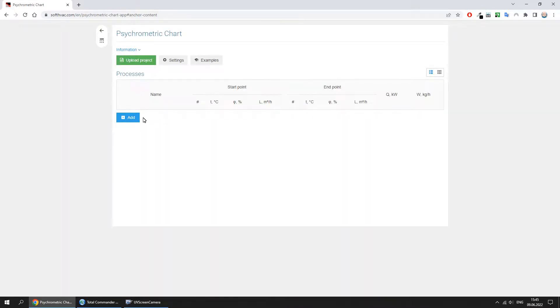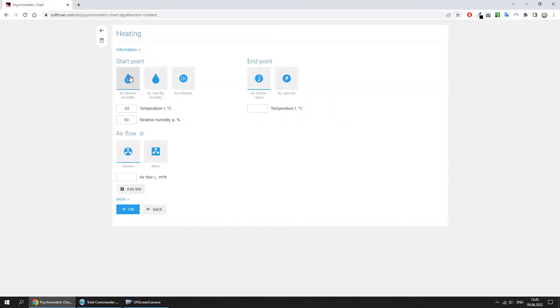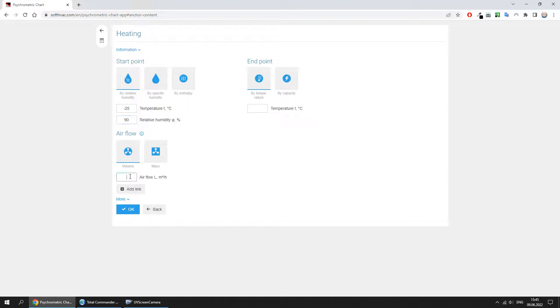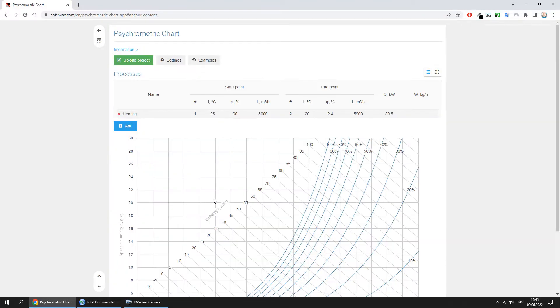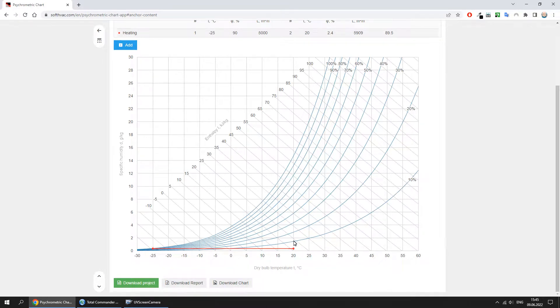Now let's add the heating process. Enter the temperature, relative humidity, airflow, and temperature after heating. This is how the heating process looks in the diagram.